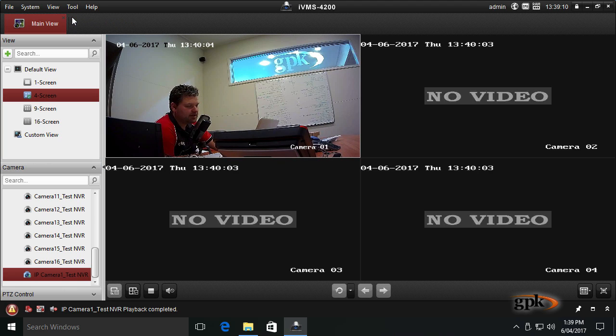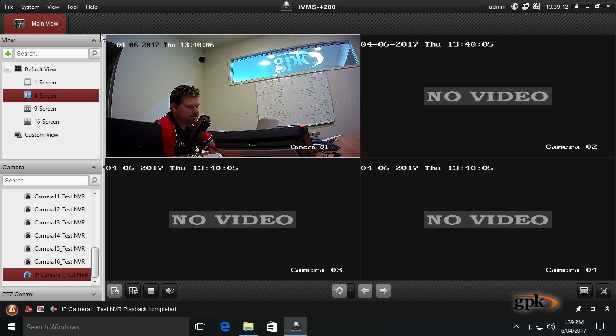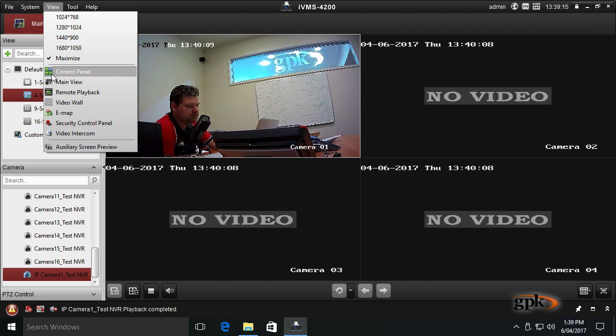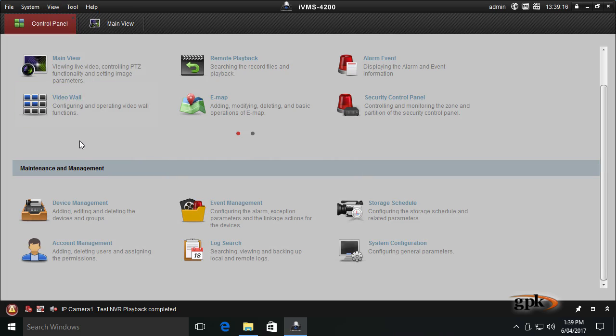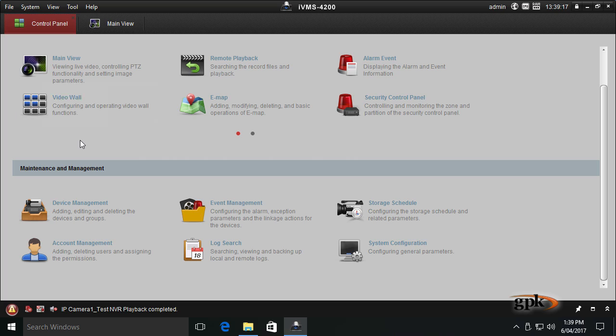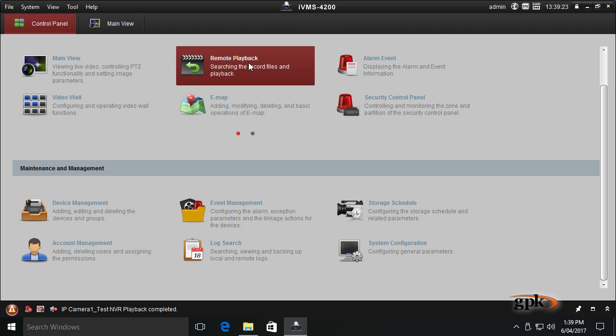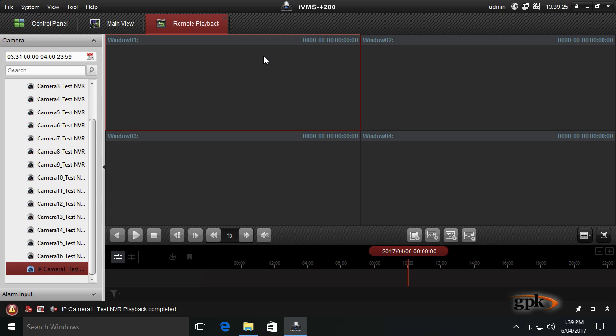If the control panel is missing like in this situation, just click View, Control Panel. Exporting footage is done from the remote playback screen. Click on remote playback, which is the screen I covered in a previous video on how to review recorded footage.